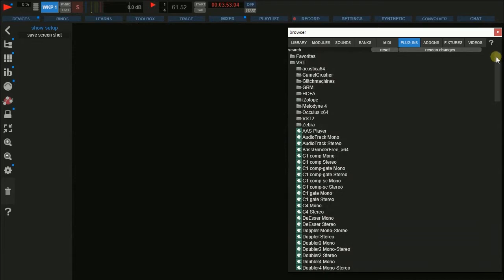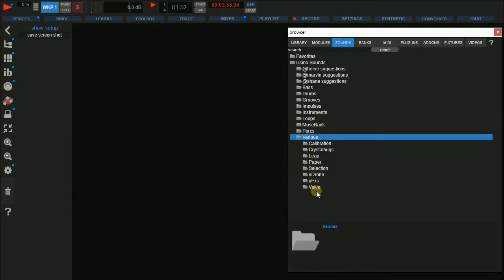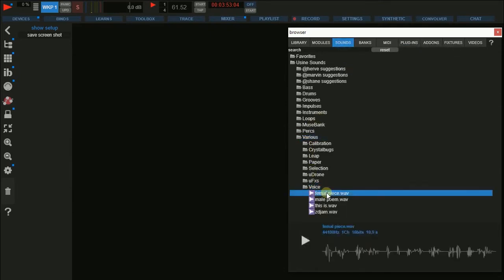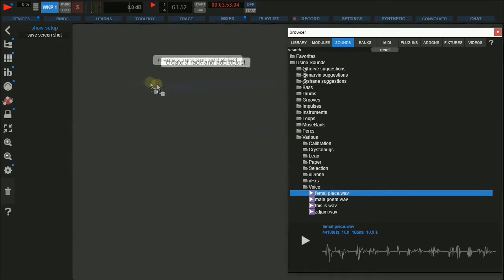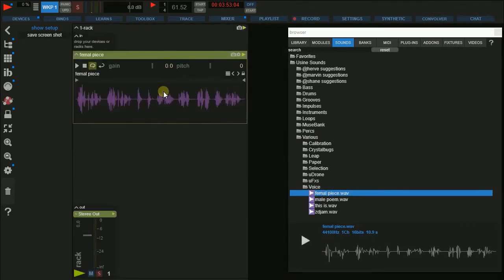First of all I'm going to pick a sample from the sounds tab in the browser so we have some audio to listen to what the plugin does. Simply drag the file to the patch field in the rack — I'm going to take a simple sampler this time.